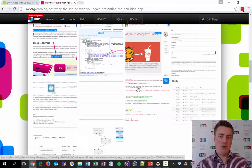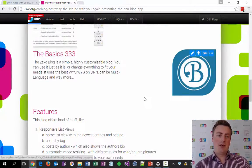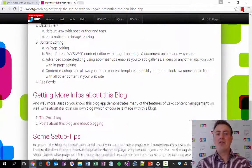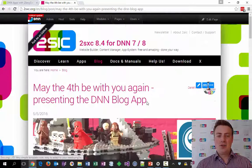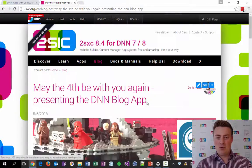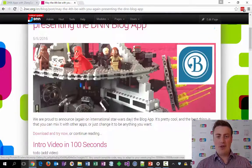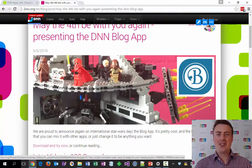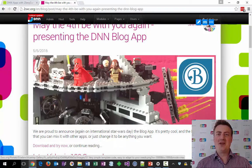Thank you for watching. This was Daniel Mettler from Tusik Internet Solutions for the DNN community.